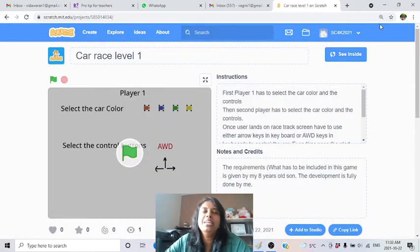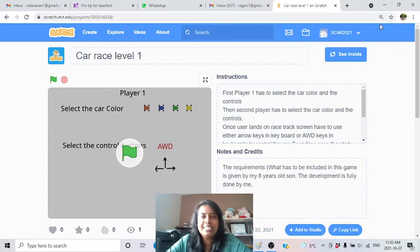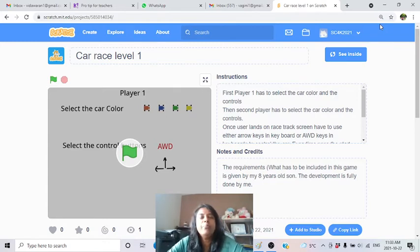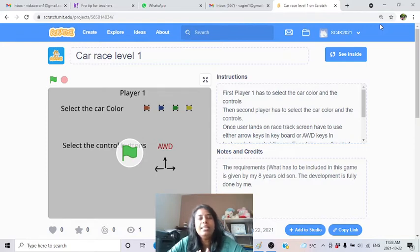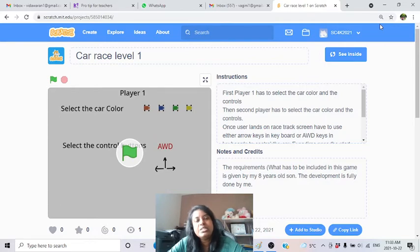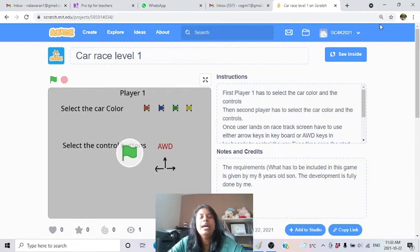Hi, hello and welcome to the channel - Scratch Coding for Kids. Today we are going to see some projects. We are not going to learn anything; this is not a learning tutorial. This is all about a car racing game, and I developed a different car racing game than whatever is available on Google.